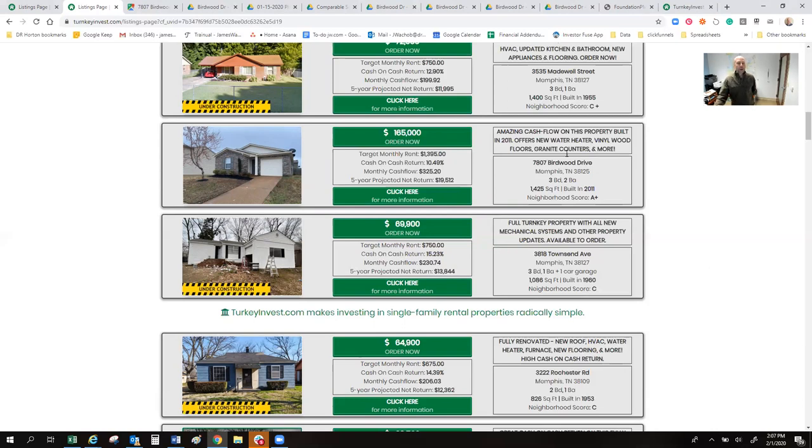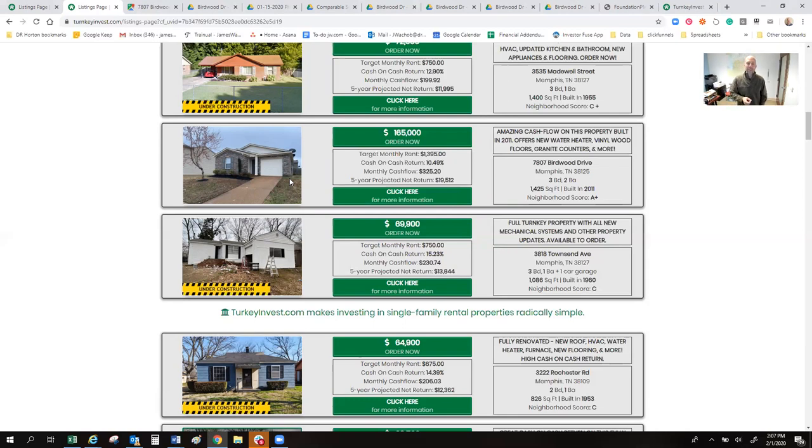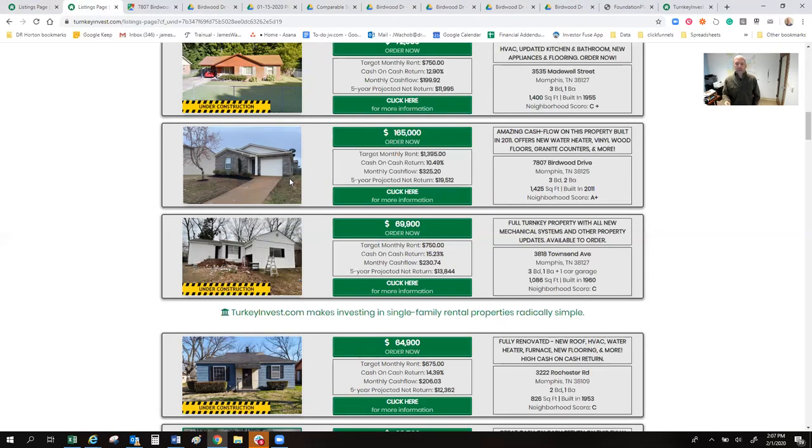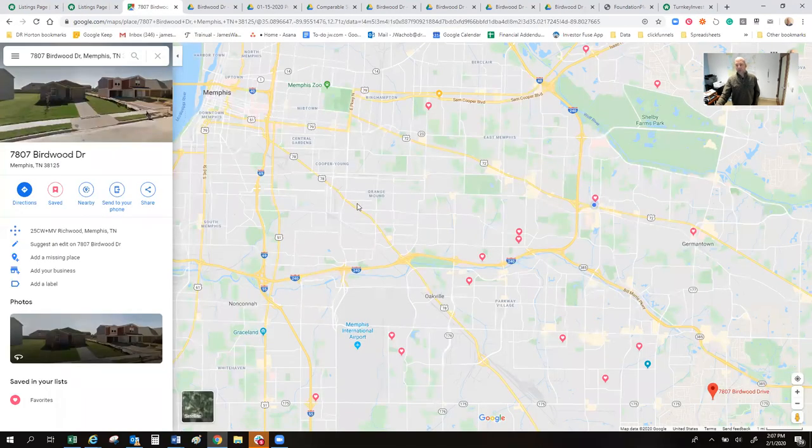Zip code 38125. It's an all brick, three bedroom, two bath, one car garage, ranch, a little tank of a house, very little on the exterior to ever maintain. And the interior has been fully renovated, brought to current day standards. It's not that old of a house. It was built in 2011. So it's all practically like buying a brand new home. Since it's county only, the cash on cash is huge is only $165,000. It's going to rent for $1,395 a month, which brings us almost 10 and a half percent cash on cash return.